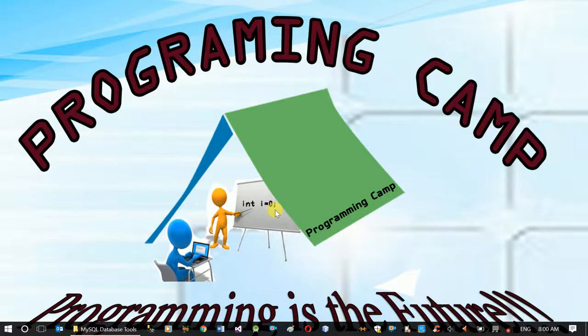Hi, I'm Dan Nacho. In this video series, I'm going to be doing database training.